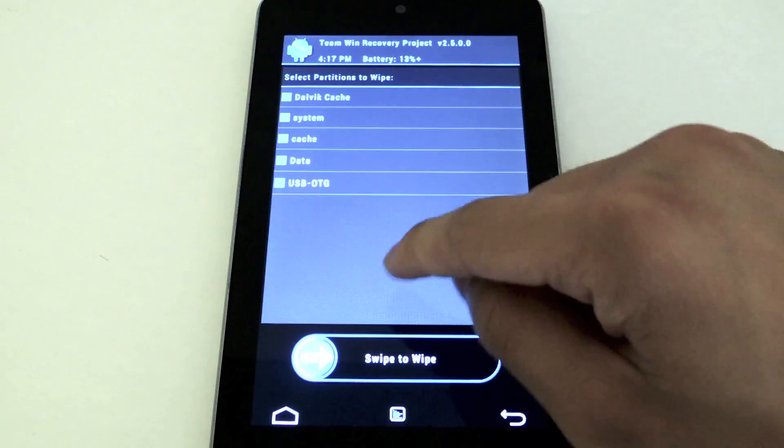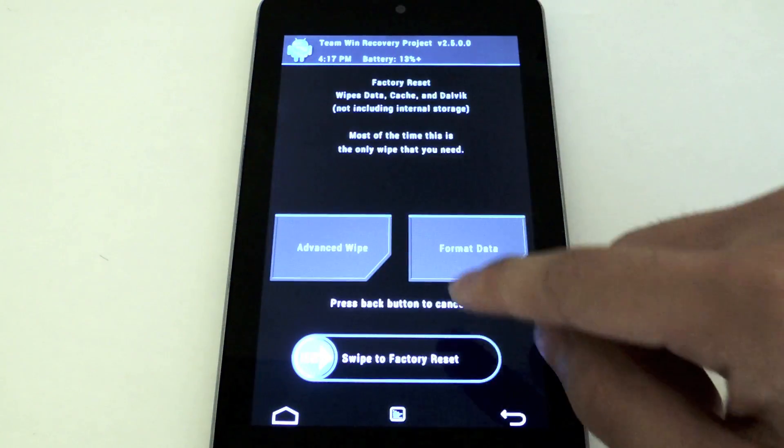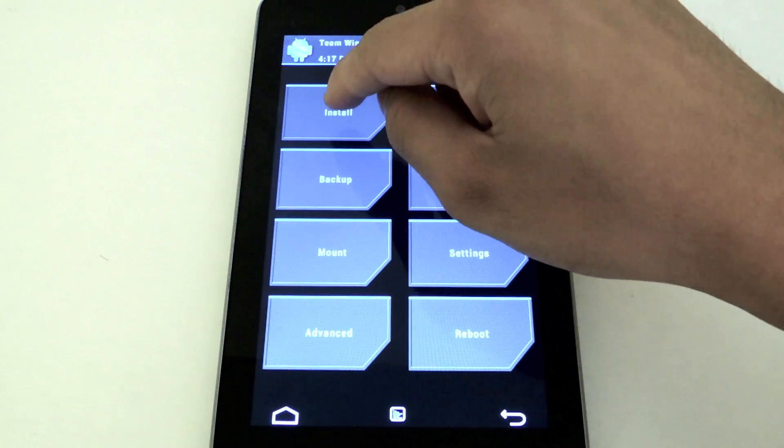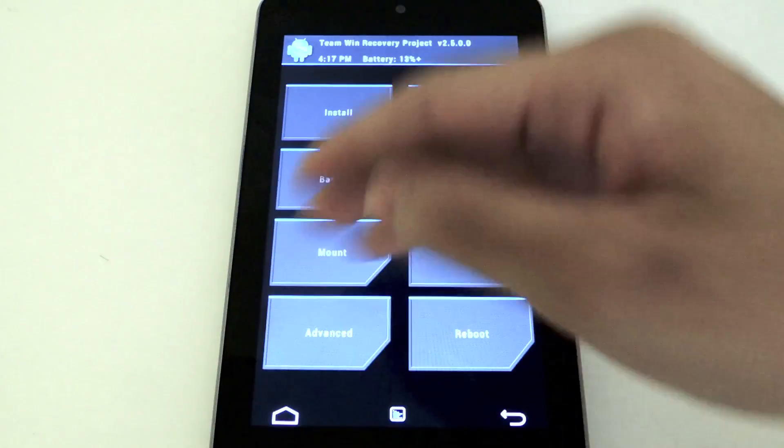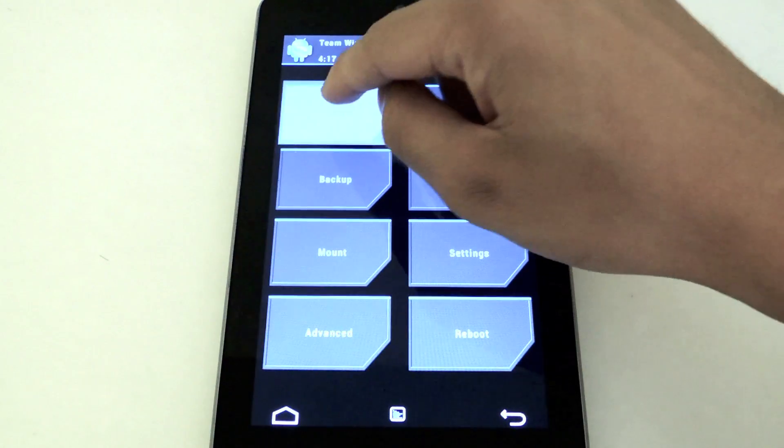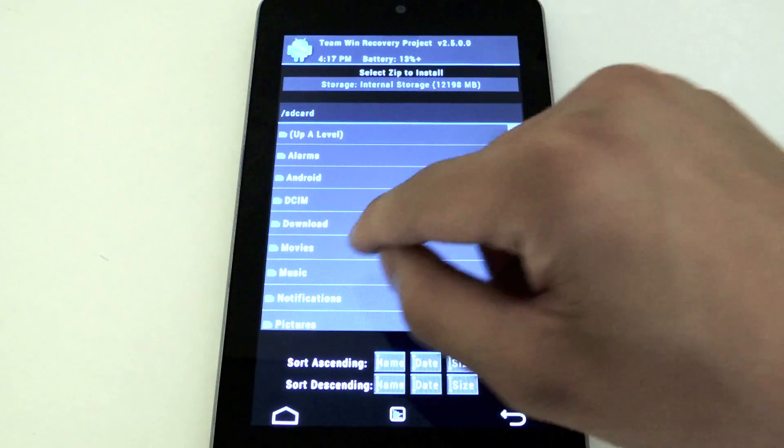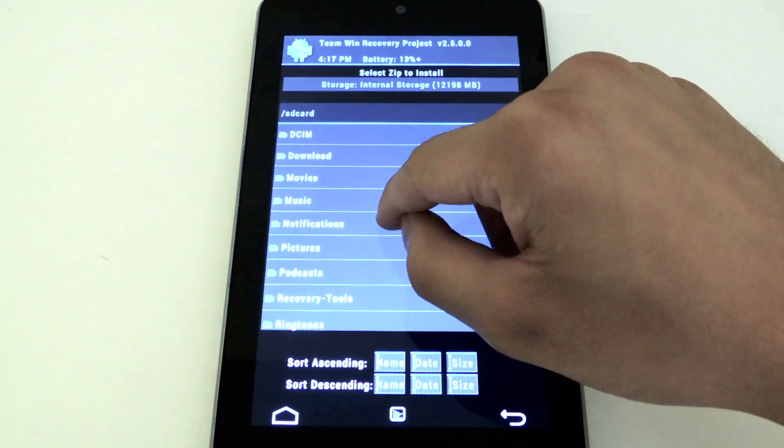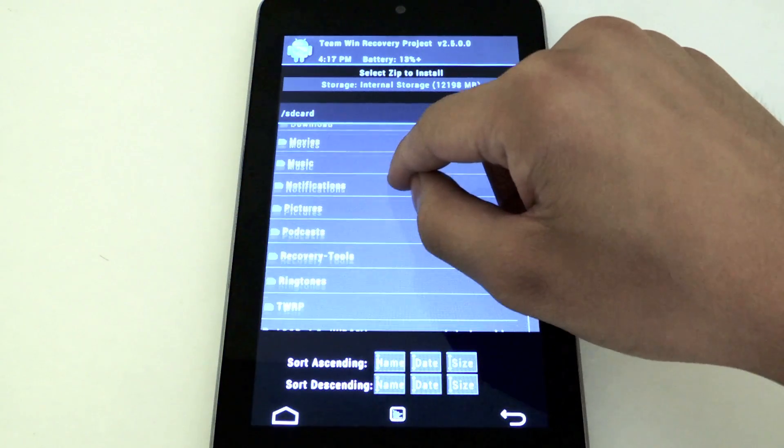I'm going to go back. I'm going to click the back arrow again. You're going to go to the main screen. Click install.